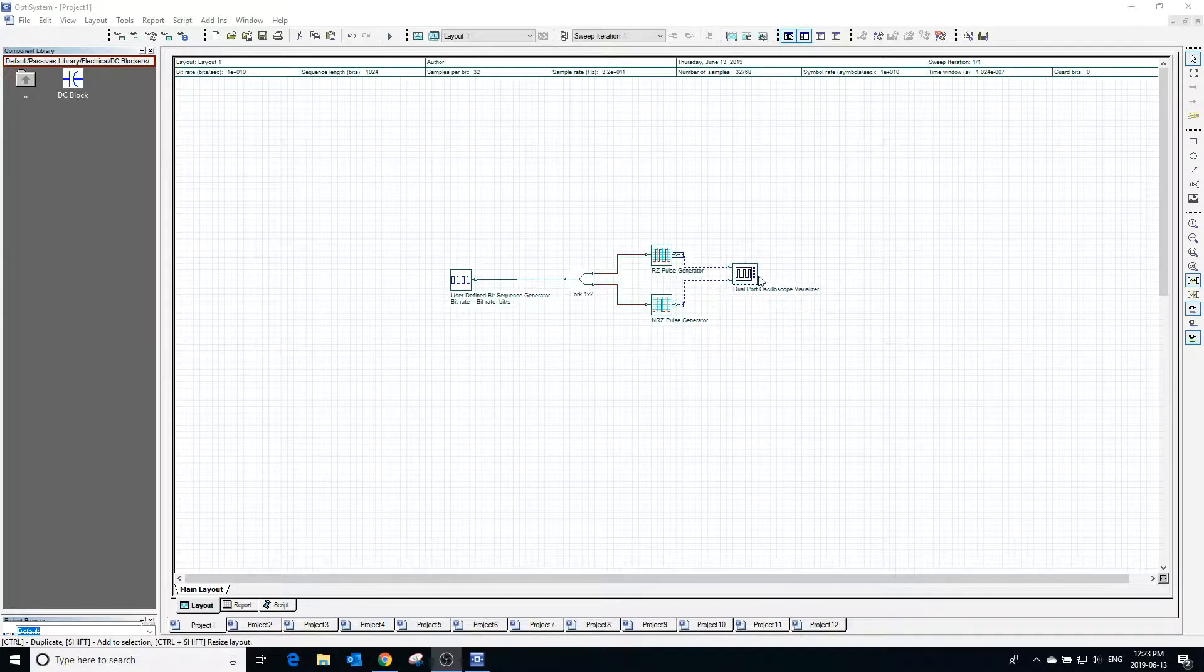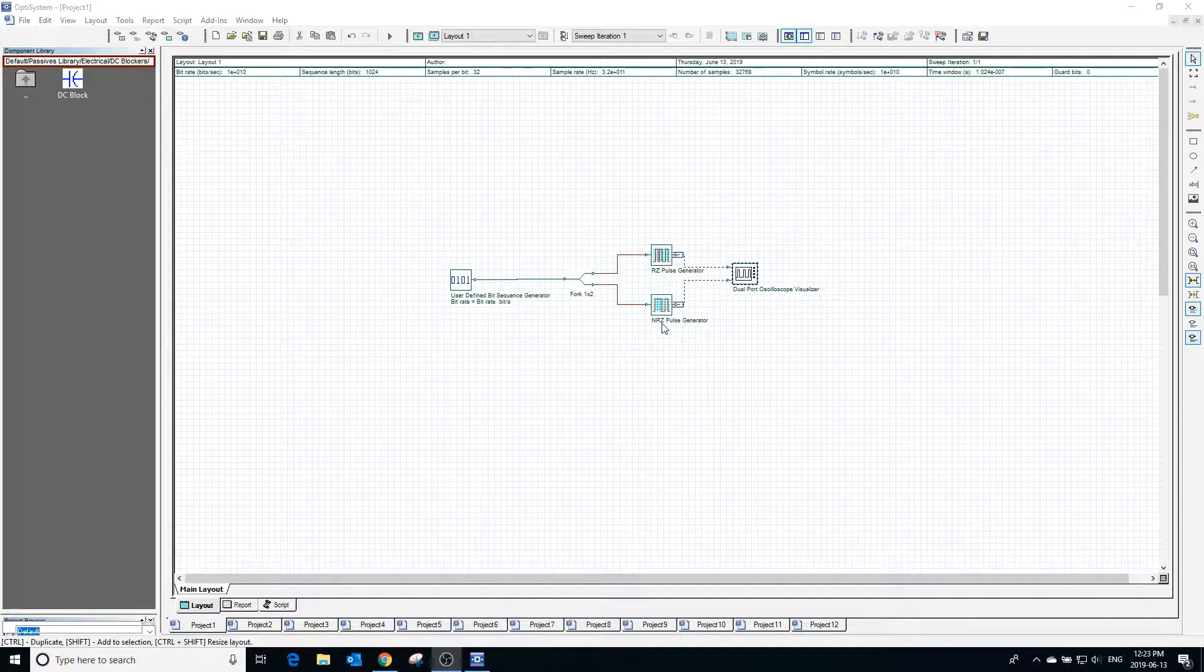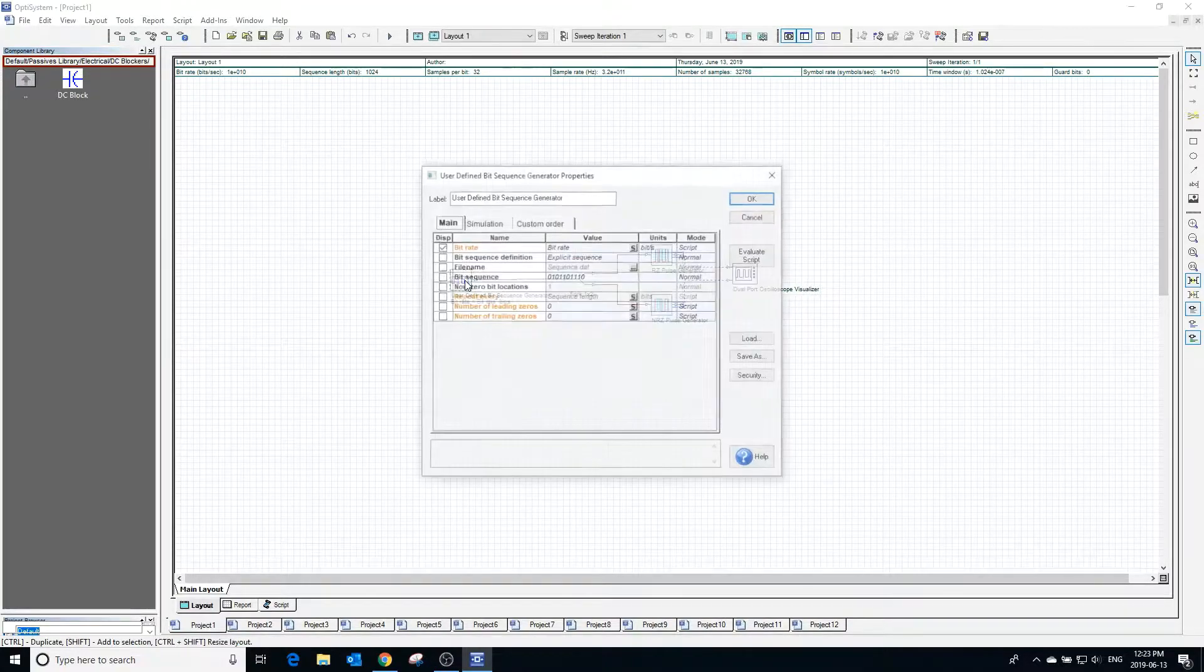We will compare the output of the RZ generator with that of an NRZ pulse generator so that we can observe the difference between the two of them.